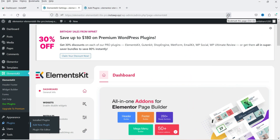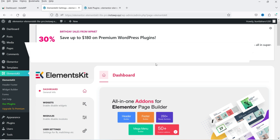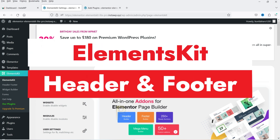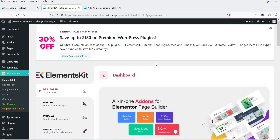Hello and welcome to Quick Tips, the Elementor video series. In this video I'll show you how you can create a header and footer section in an Elementor website without using the Elementor Pro plugin. If you do not have Elementor Pro, you can install this free Elementor add-on plugin and create header and footer sections for your Elementor website.